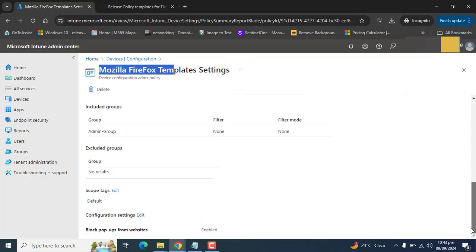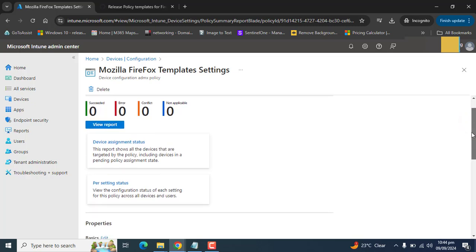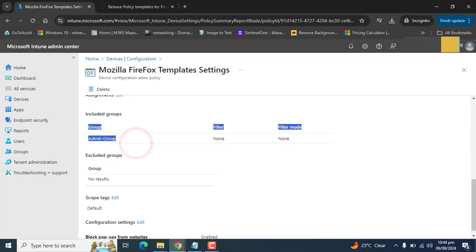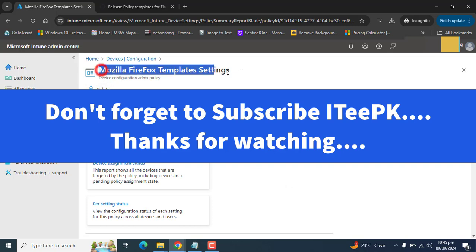Here we can monitor everything related to this policy and review reports related to it. The next time our devices check into Intune, this policy will start applying to devices in the specific group we targeted. That's all about this video — how we can import ADMX and ADML files using Microsoft Intune and deploy settings related to custom software. Thanks for watching, keep watching, and don't forget to subscribe for the latest and up-to-date videos.